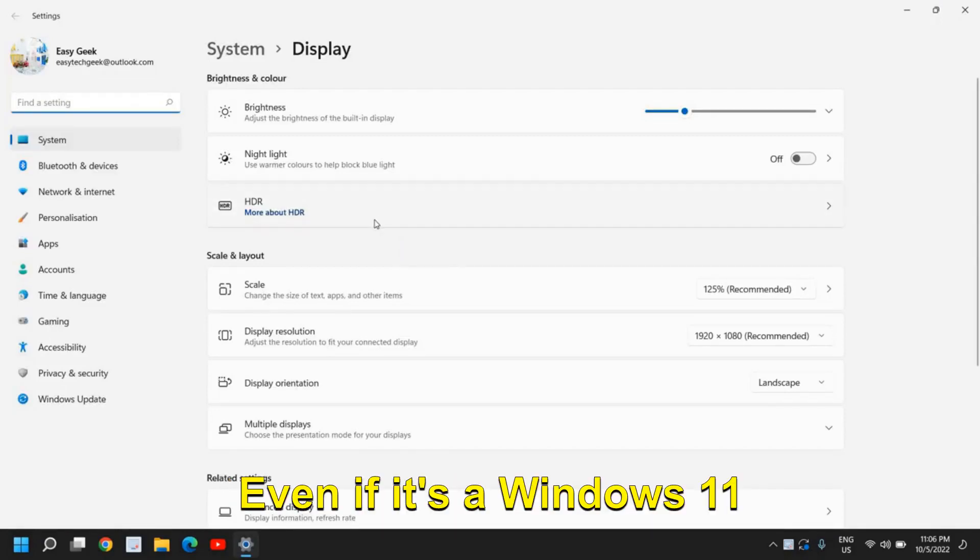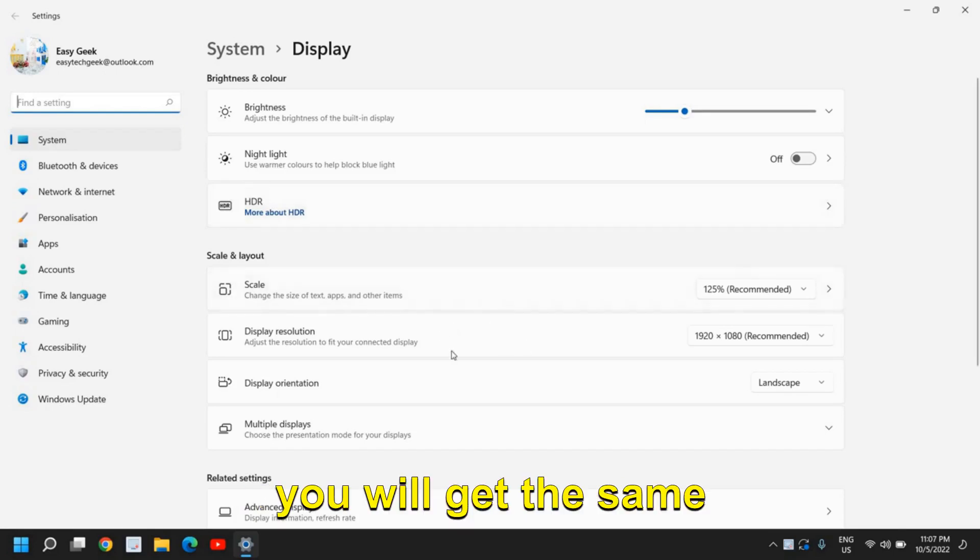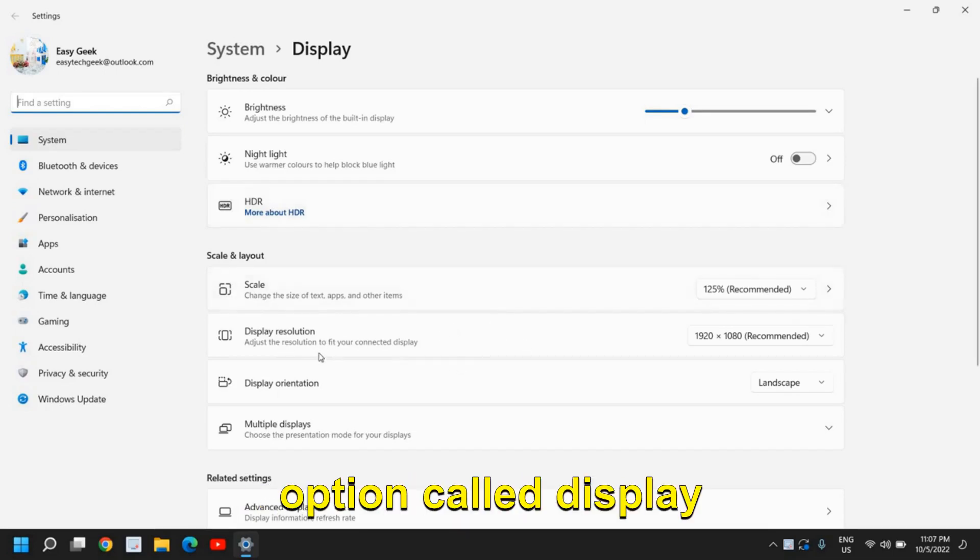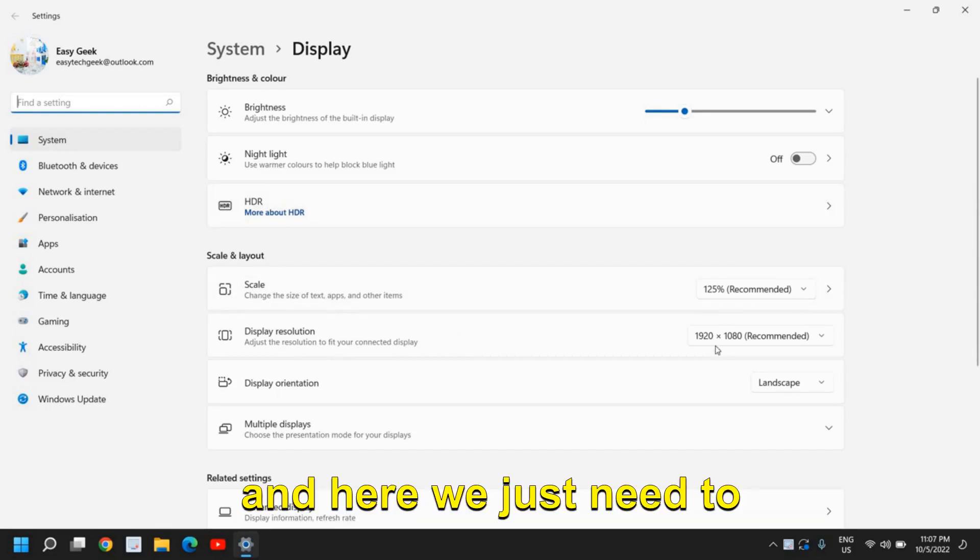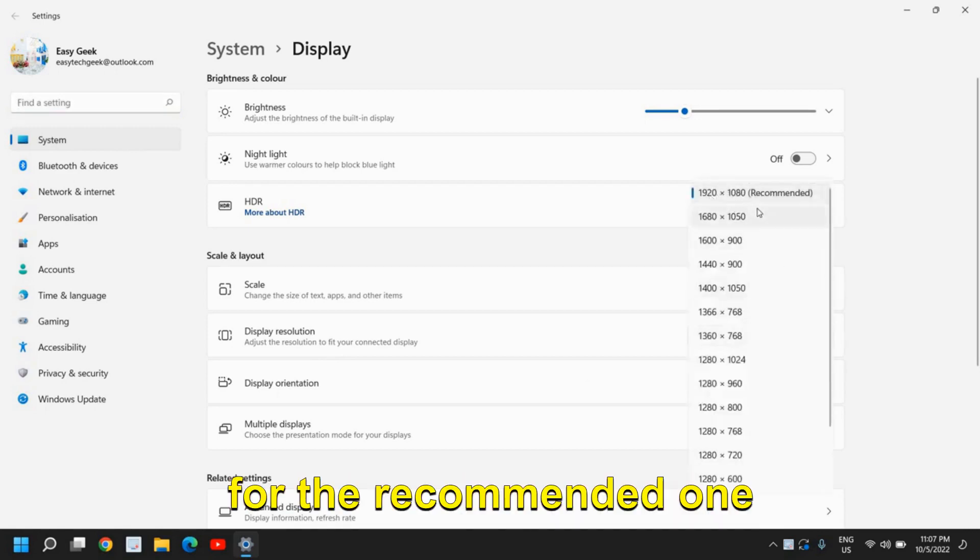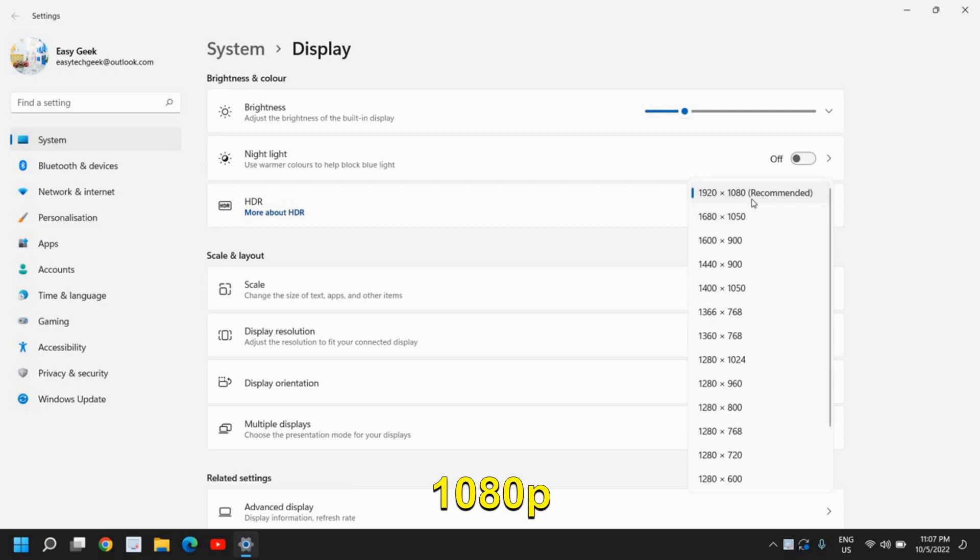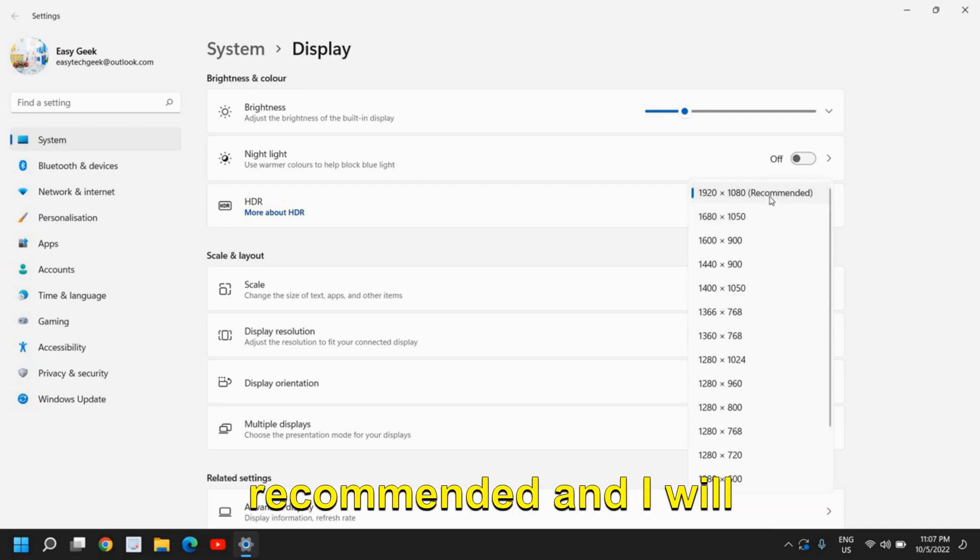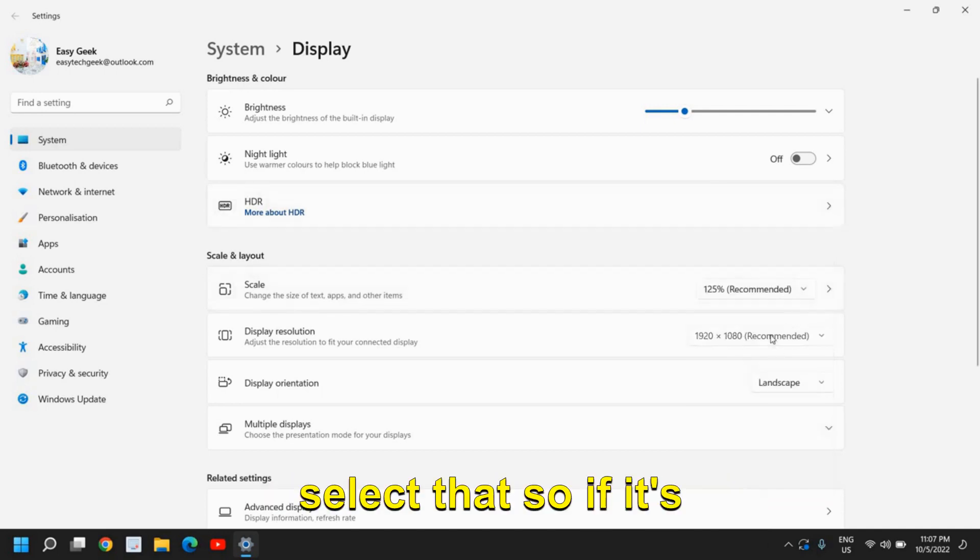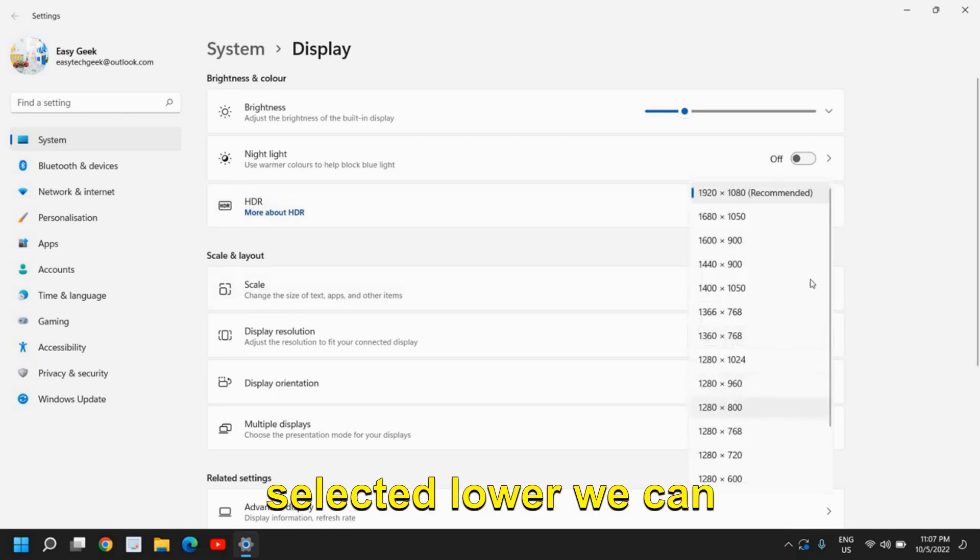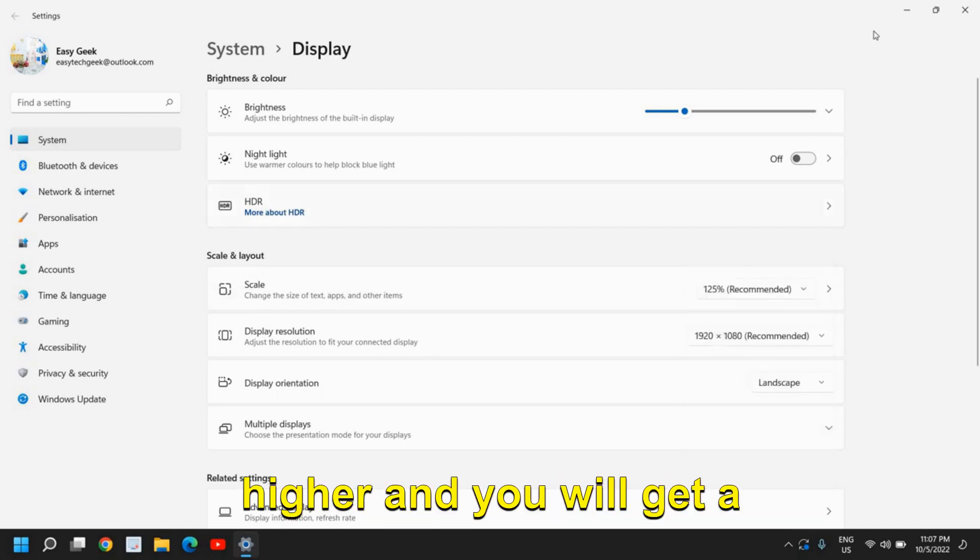even if it's a Windows 11 or Windows 10 computer, you will get the same option called display resolution. Here we just need to click on that and look for the recommended one. So here I'm getting the highest resolution recommended and I will select that. If it's selected lower, we can always select it to the higher